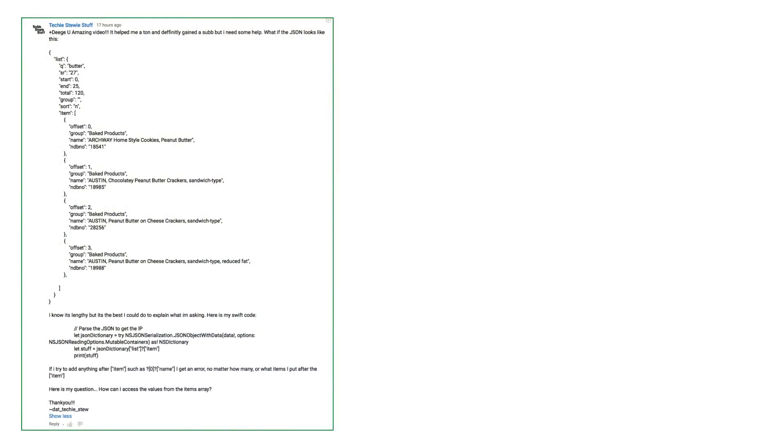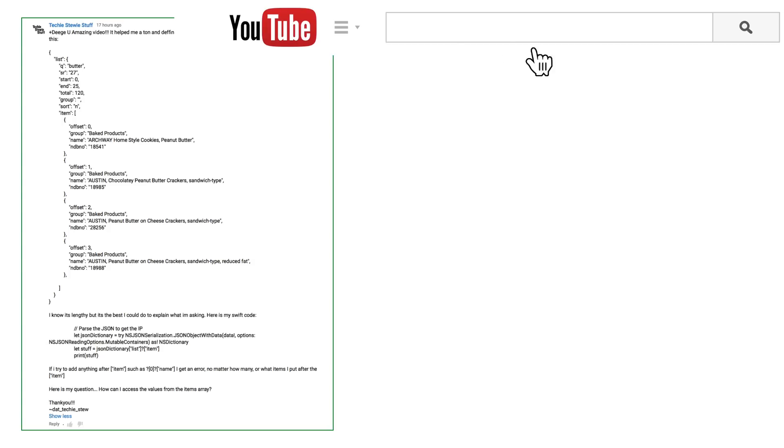So in this tutorial, I figured we'd focus just on reading JSON. So this question was posted in the comments for the last tutorial, and I figured it'd be a great place to start. Thanks TechieStuiStuff for the question.